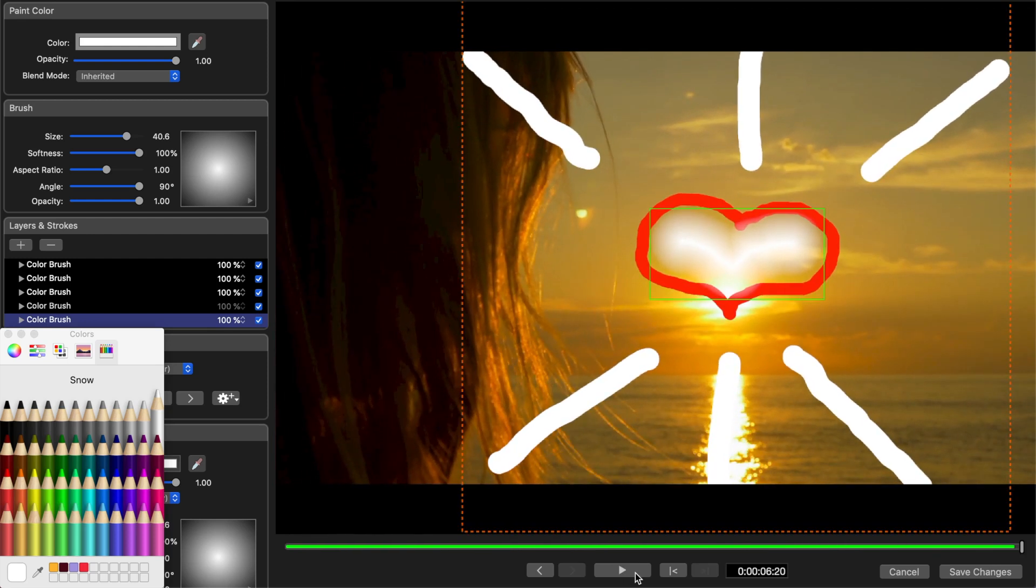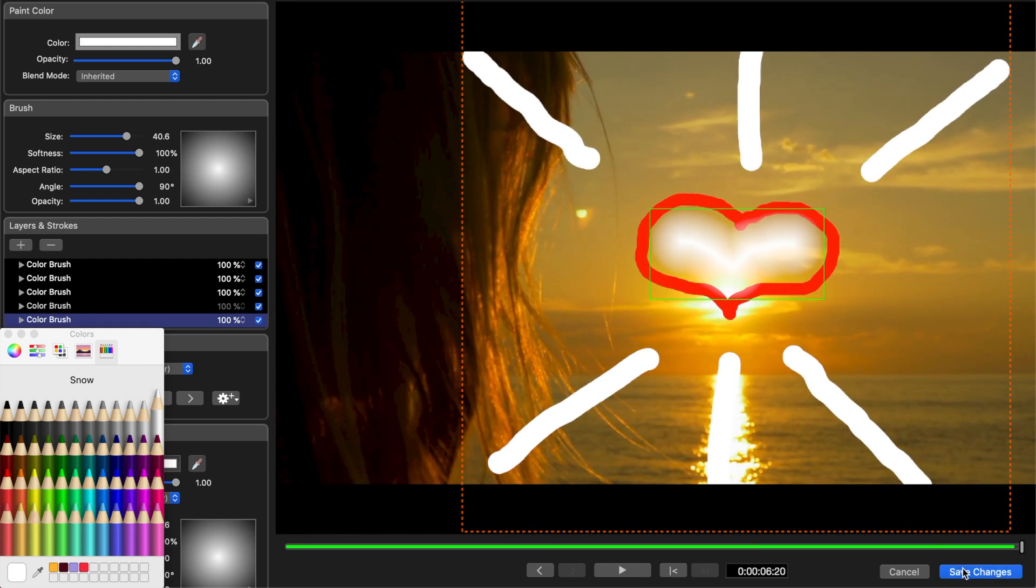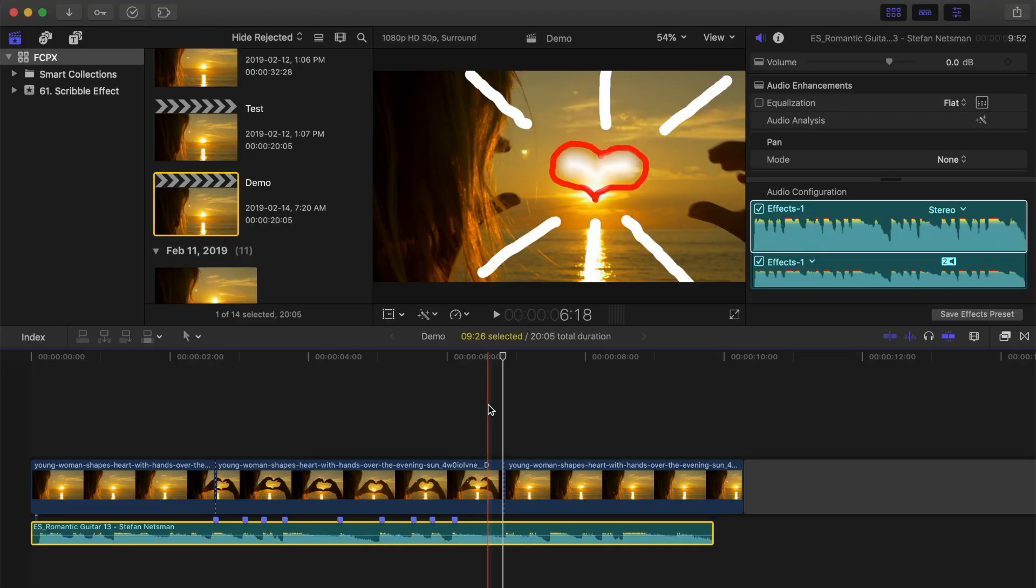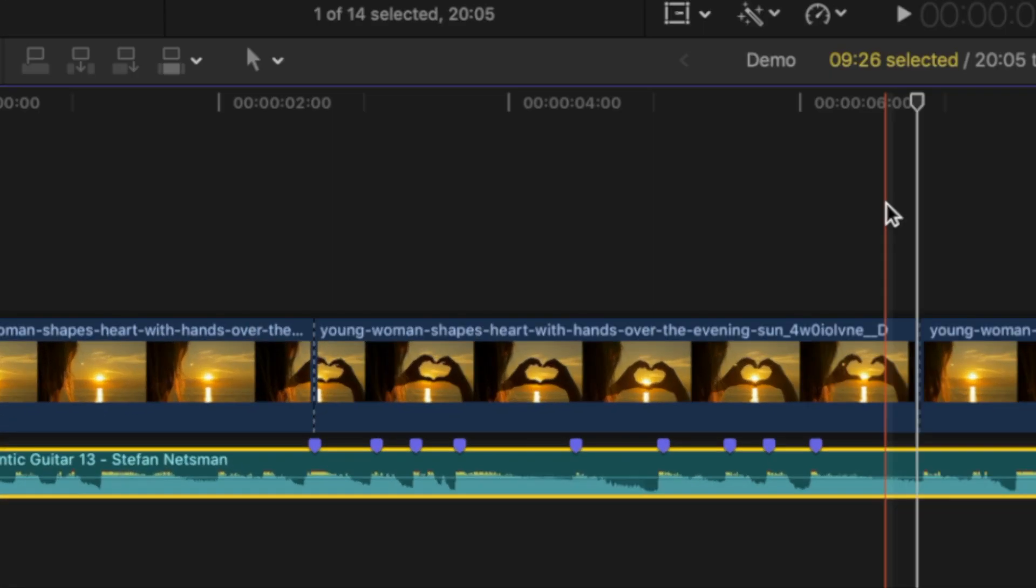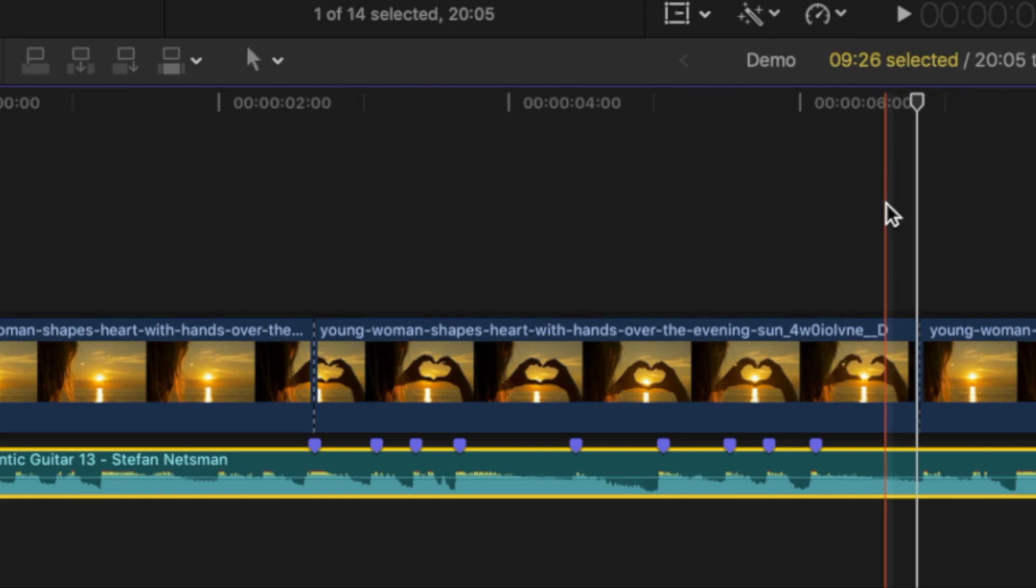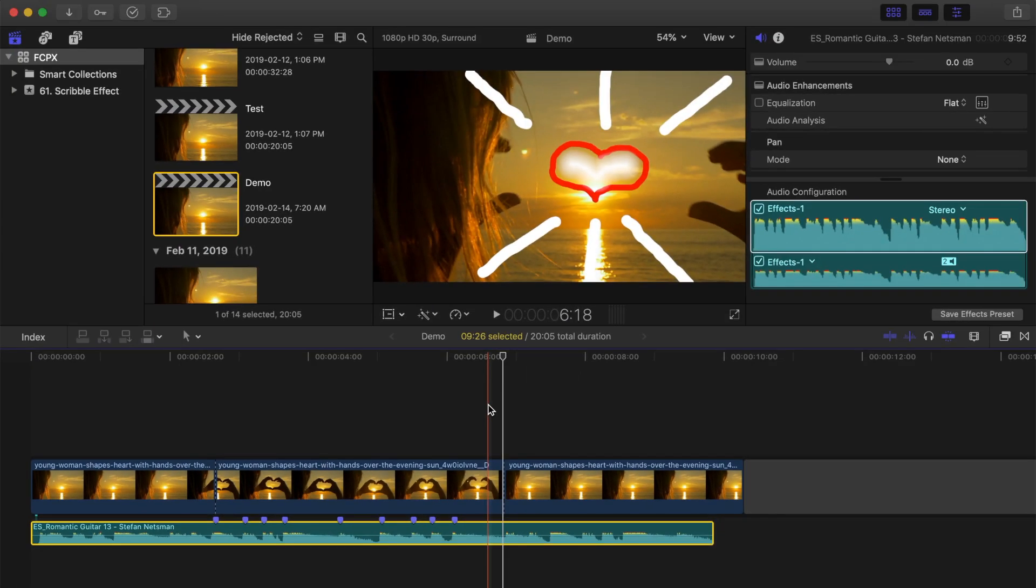Once you're happy with your scribble, click Save Changes and you'll be taken back to your Final Cut Pro timeline. Next, to animate this scribble effect, I have a music track with markers placed on every beat during the scribble part. We'll use these markers to animate the opacity of our scribble to make it flash on and off with the music beat.